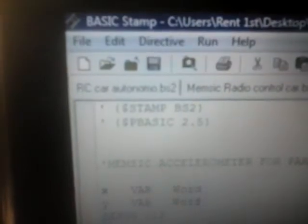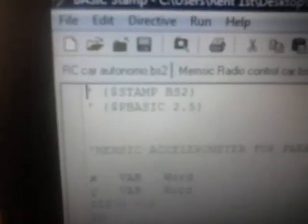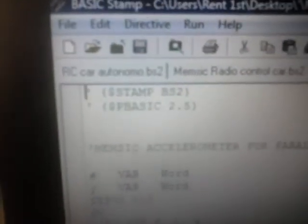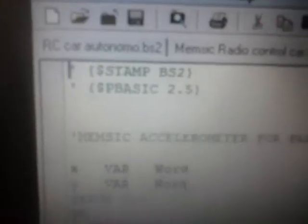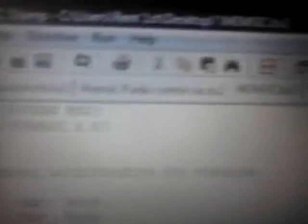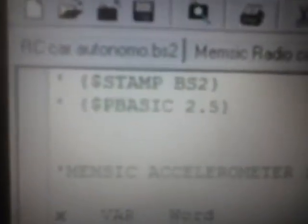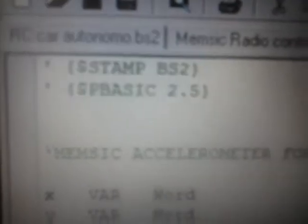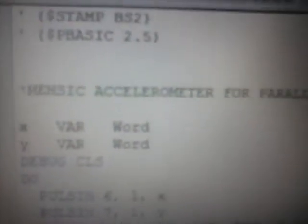Alright, we're going to start with our Basic Stamp program, we're going to open it of course and start a new program. We're going to write down our stamp, this case is BS2, pbasic 2.5, and this is a MEMSIC accelerometer for parallax.